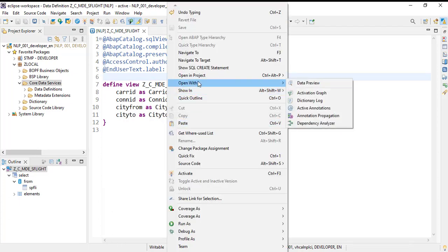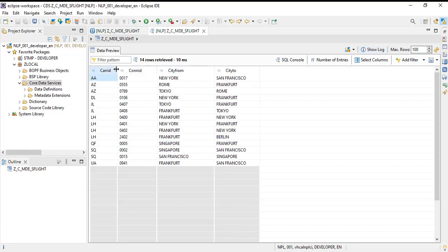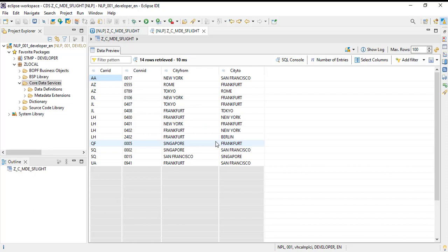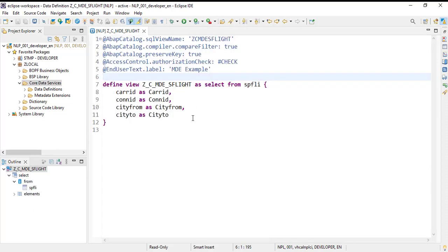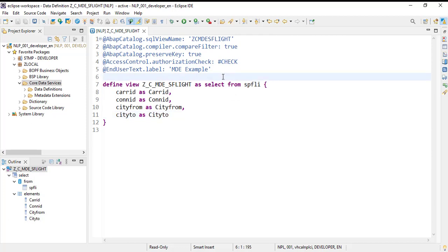Let's try to activate and check the data preview. We got four different columns here. Now we will try to annotate these four columns for our Fiori list report application. Once this is done, we will be using the same CDS view to create our list view application. The very first thing we need to do to have a metadata extension is...